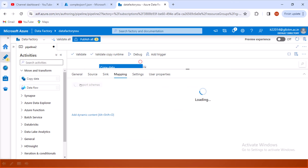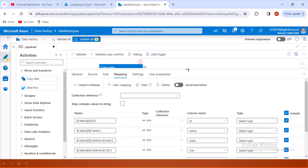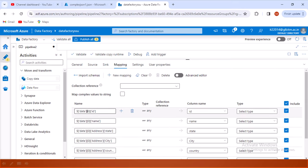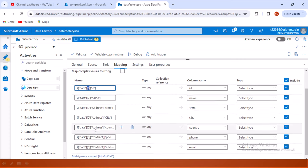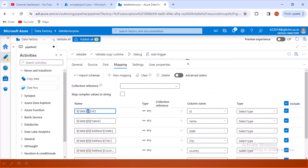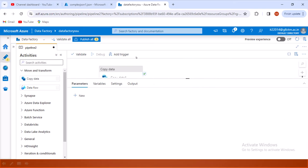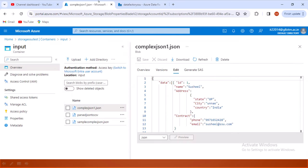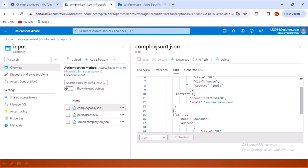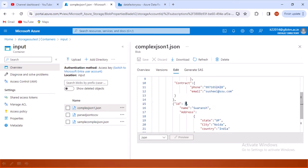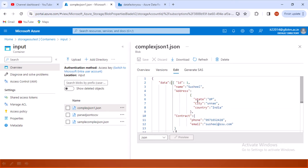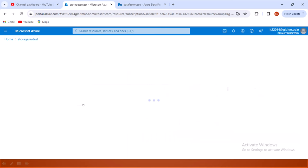Next we go inside the Mapping tab. If I import the schema, it imports all the schema but we can see it is only picking the first record — it always picks just the first record. Let me execute this to see the output clearly. In the input file we have two records: the first has id 1 and the second has id 2. But if we directly copy, it will only copy the first record.